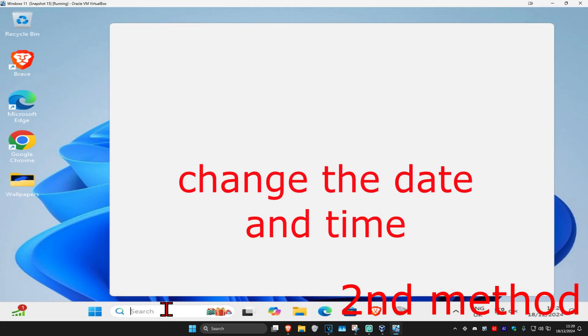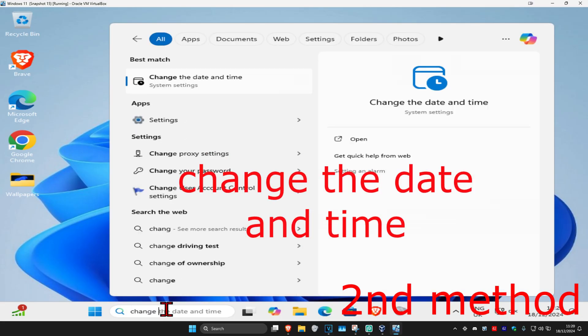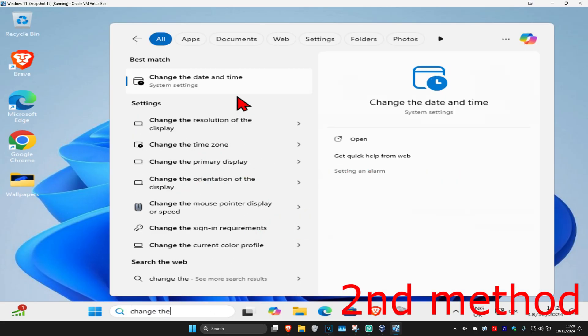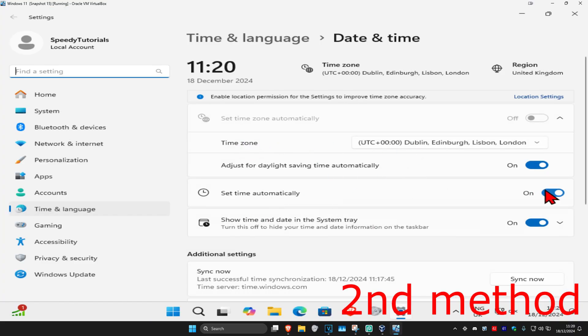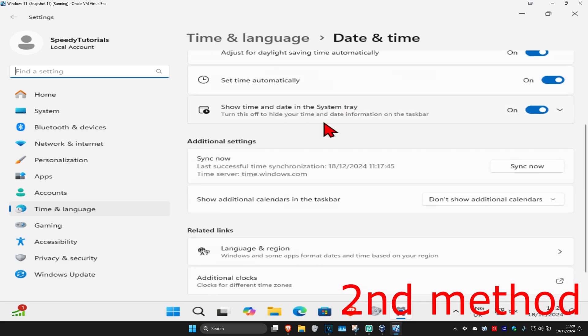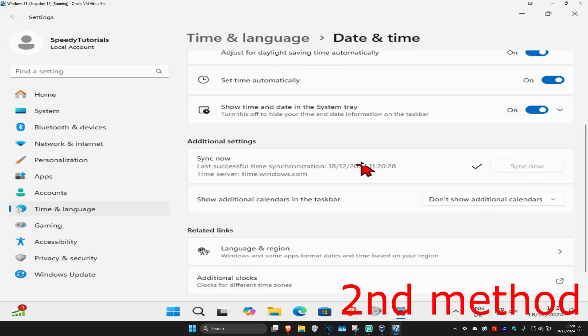If that's still not working, for the second method head over to search and type in 'Change the date and time' and click on it. Make sure your time is correct and that Set Time Automatically is turned on. Then scroll down and click Sync Now, and make sure your date and time is fully synced up.